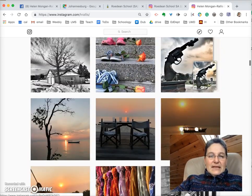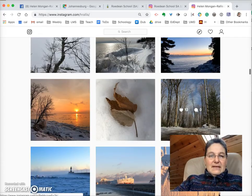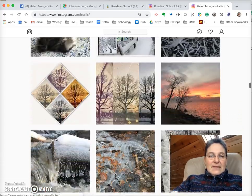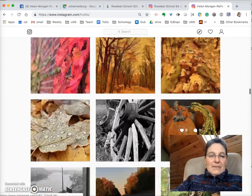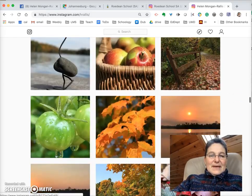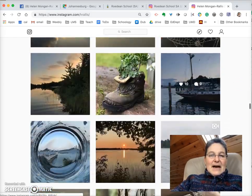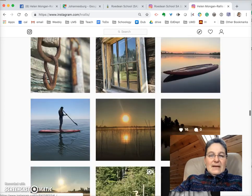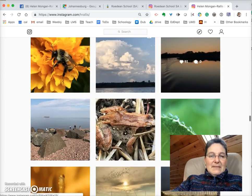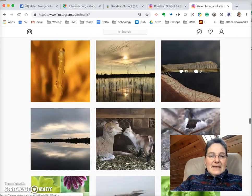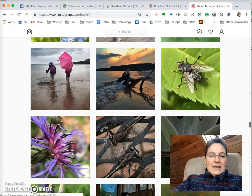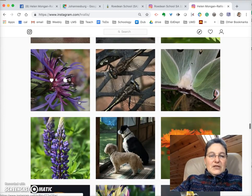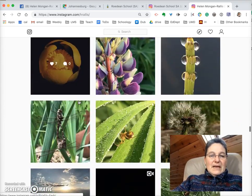Let's scroll down here to some other things. My dog features a lot. I also like paddle boarding. I love to go camping, and these are pictures from a camping trip that I took.